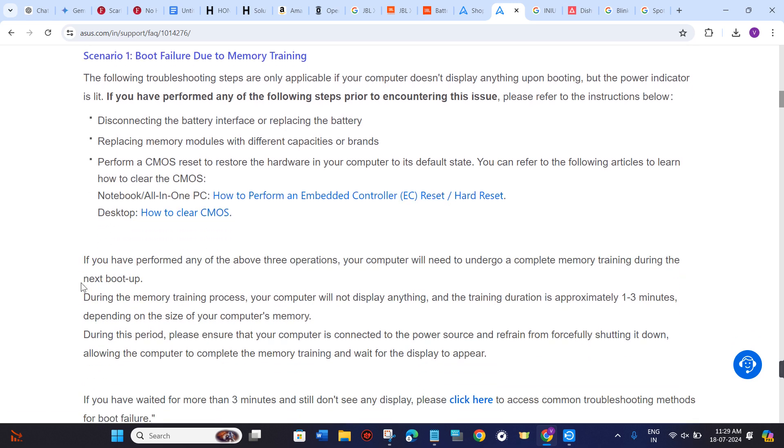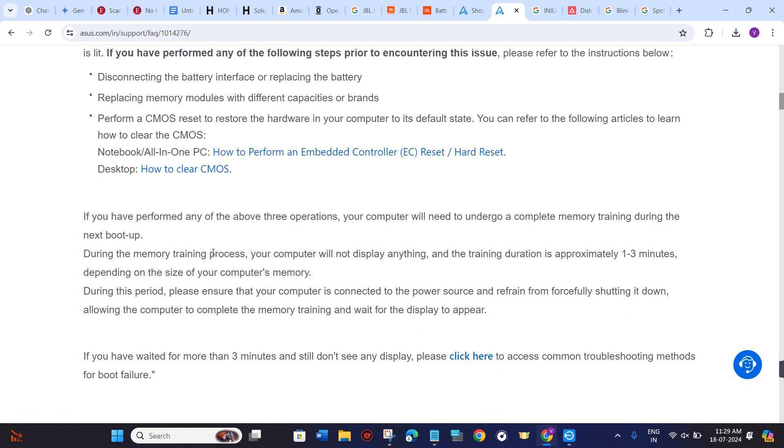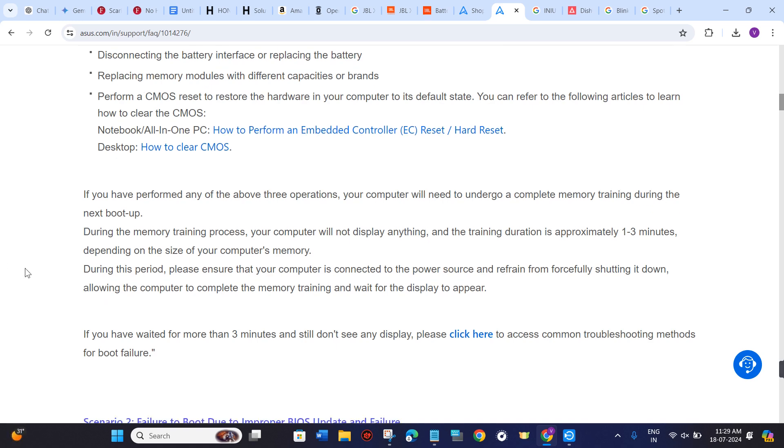If you have performed any of the above three operations, your computer will need to undergo a complete memory training during the next boot up.